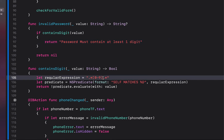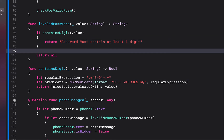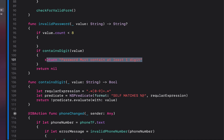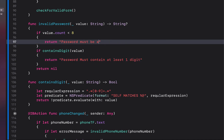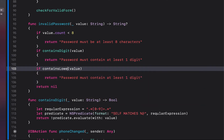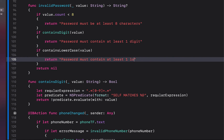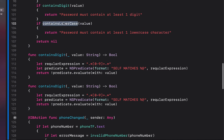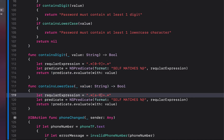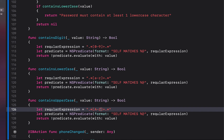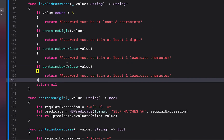Above the digit check, we add a length check: if the password count is less than 8 we return 'Password must be at least 8 characters'. We then copy and paste the containsDigit function to create a containsLowercase function — the regular expression just changes the '0-9' range to 'a-z'. We also create a containsUppercase function changing 'a-z' to 'A-Z'. Each has a corresponding error message returned if the check fails.